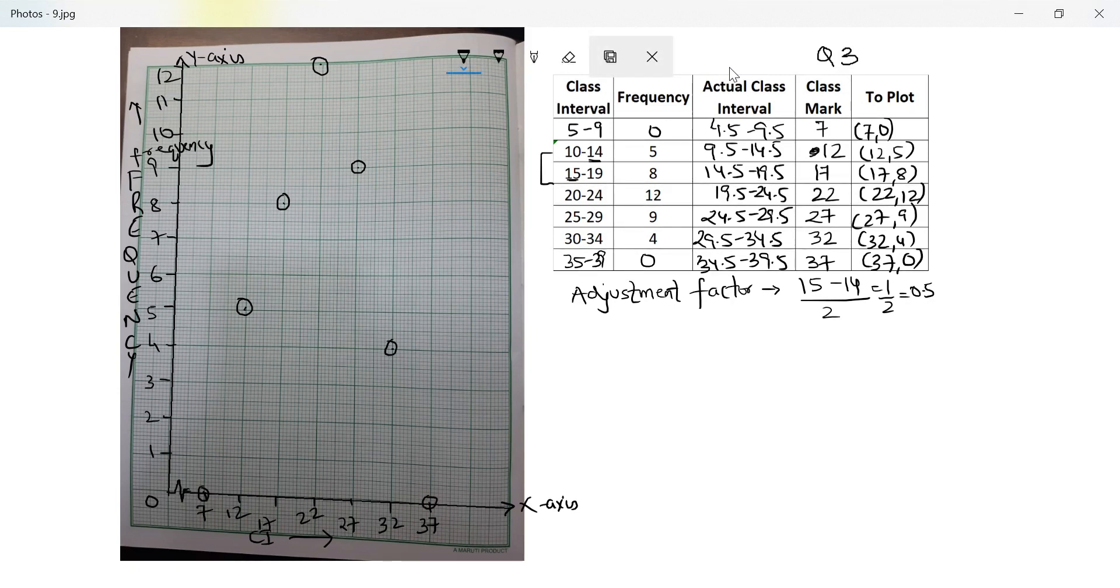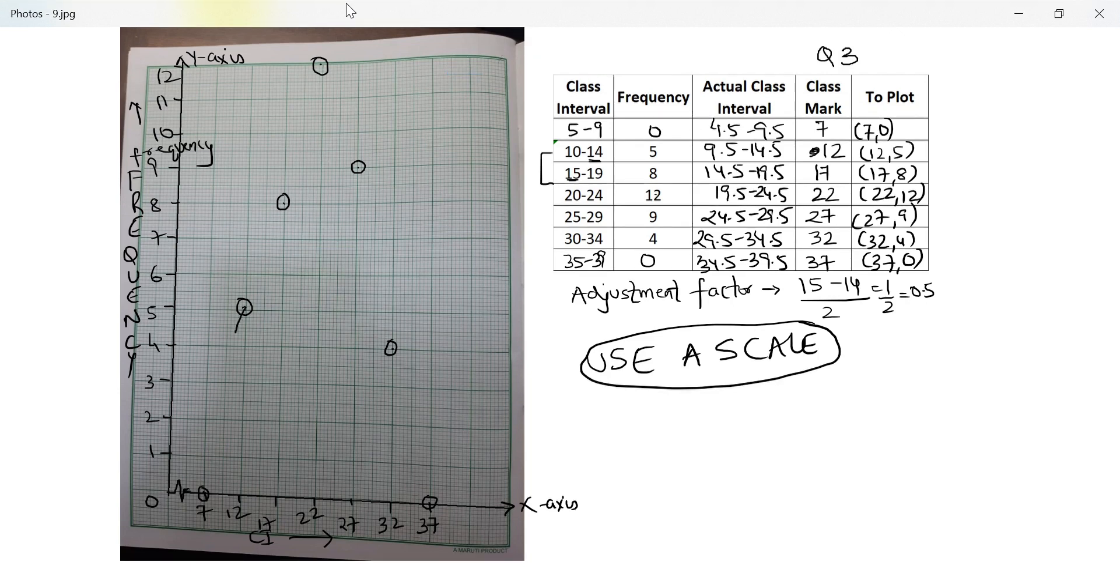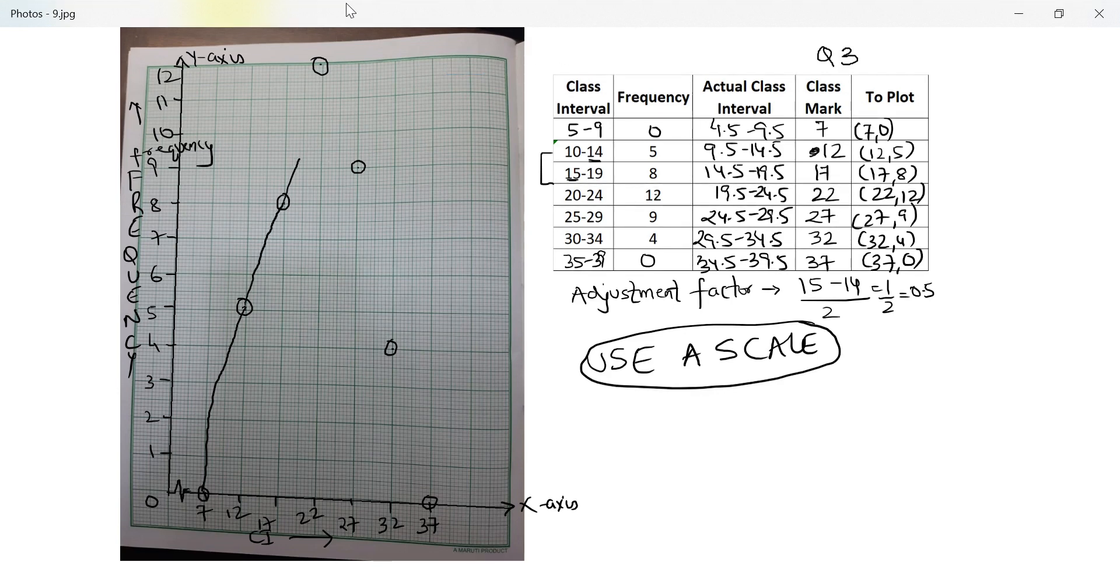I will join them using a scale. I will write big and bold. Use a scale. I do not have access to a scale on this software, so that's why I am using freehand. You will use a scale. I repeat and repeat. If you do this graph without using a scale using freehand, the way I am doing, you will straight away get 0 for the question.